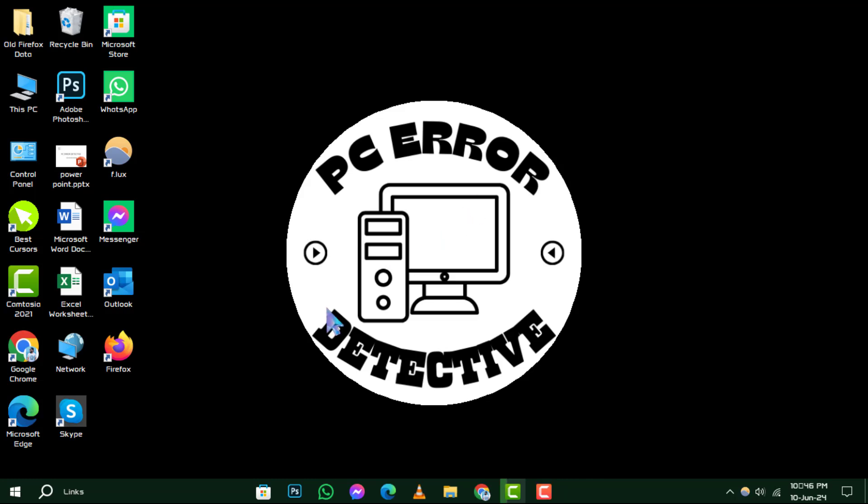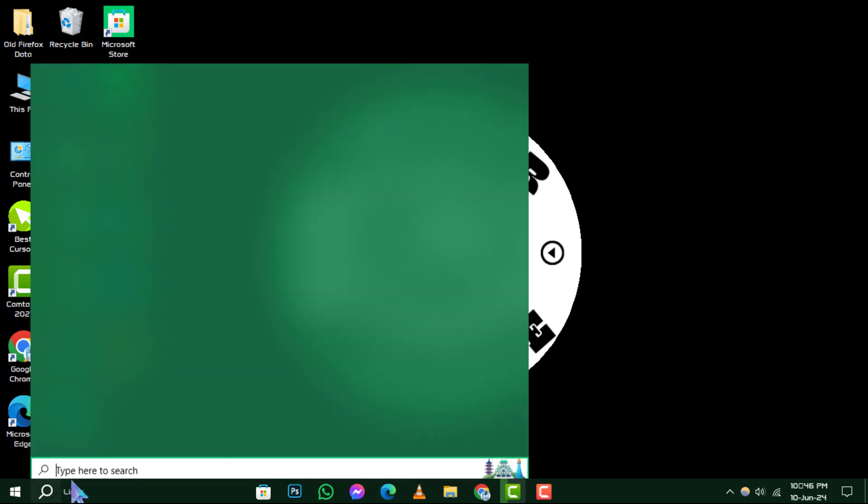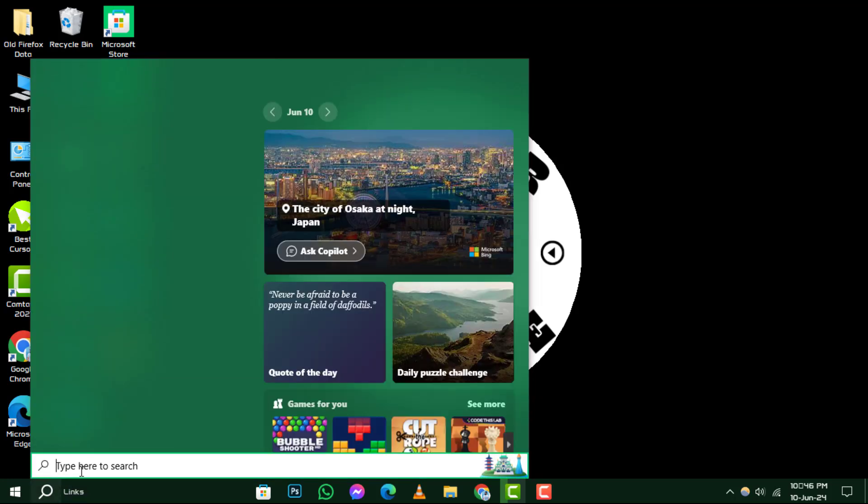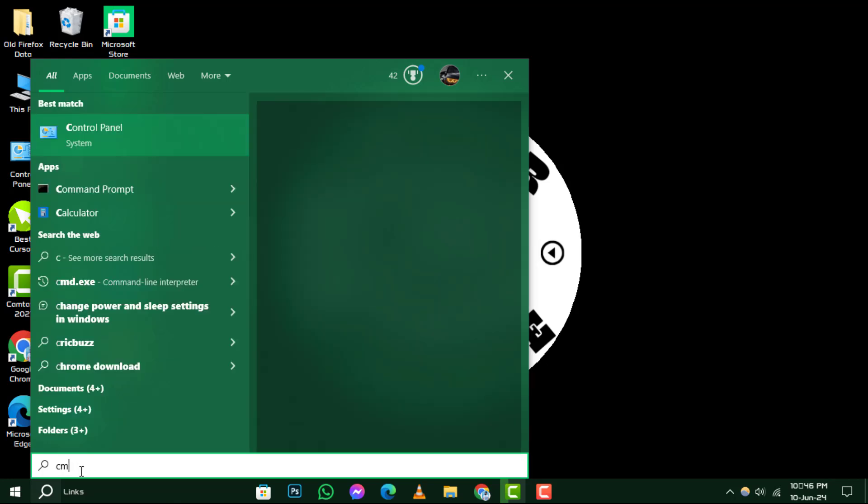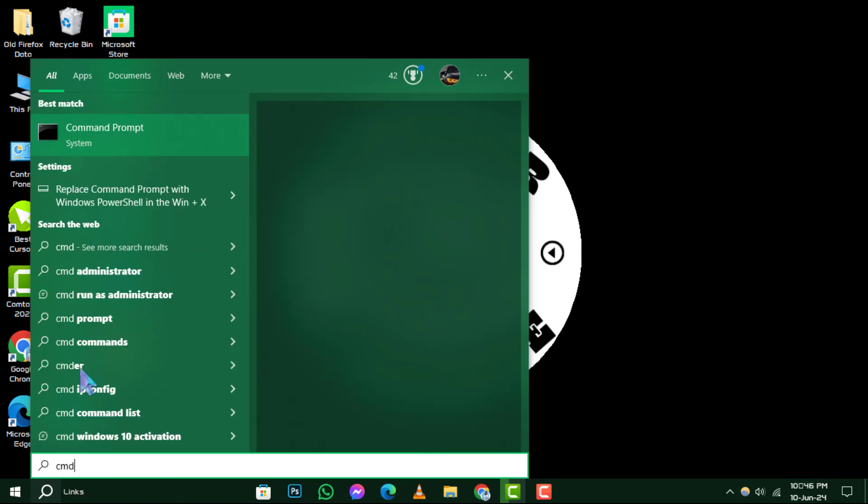Step 1. Begin by accessing the search function on your Windows taskbar. Look for the magnifying glass icon, click on it, and type in CMD to search for the command prompt.